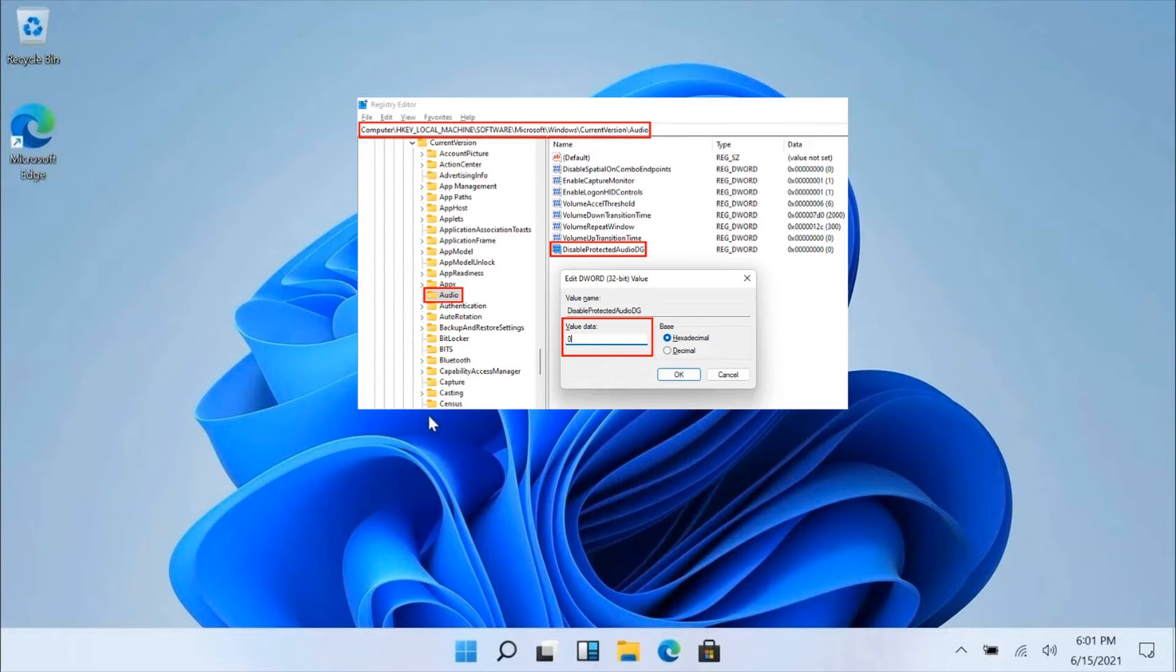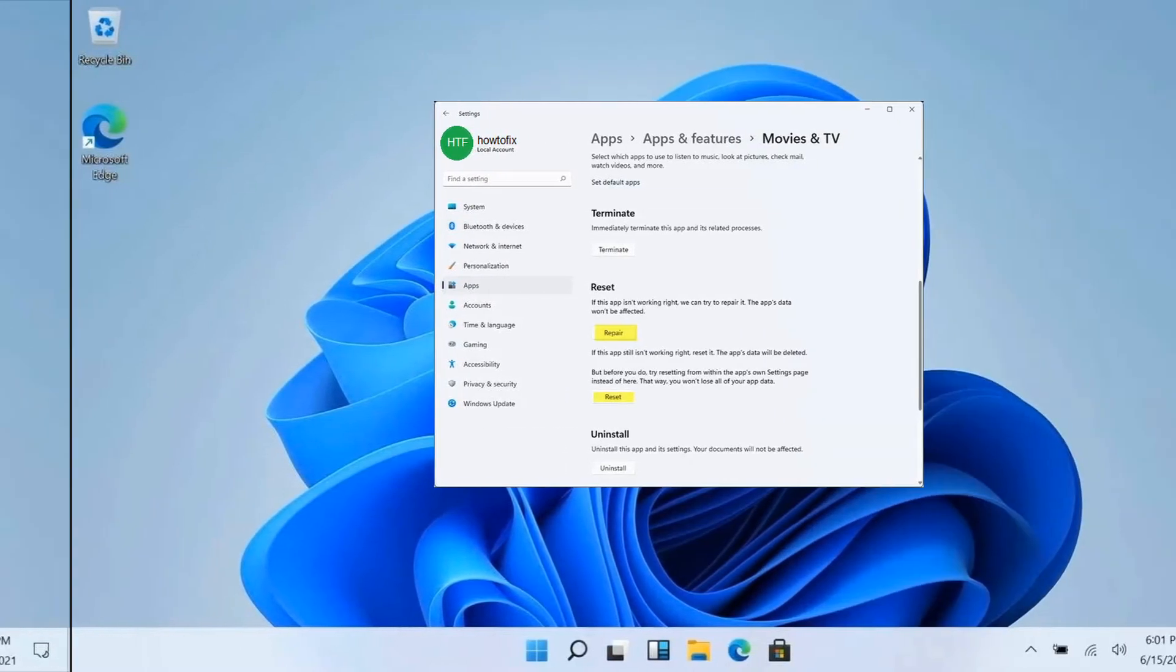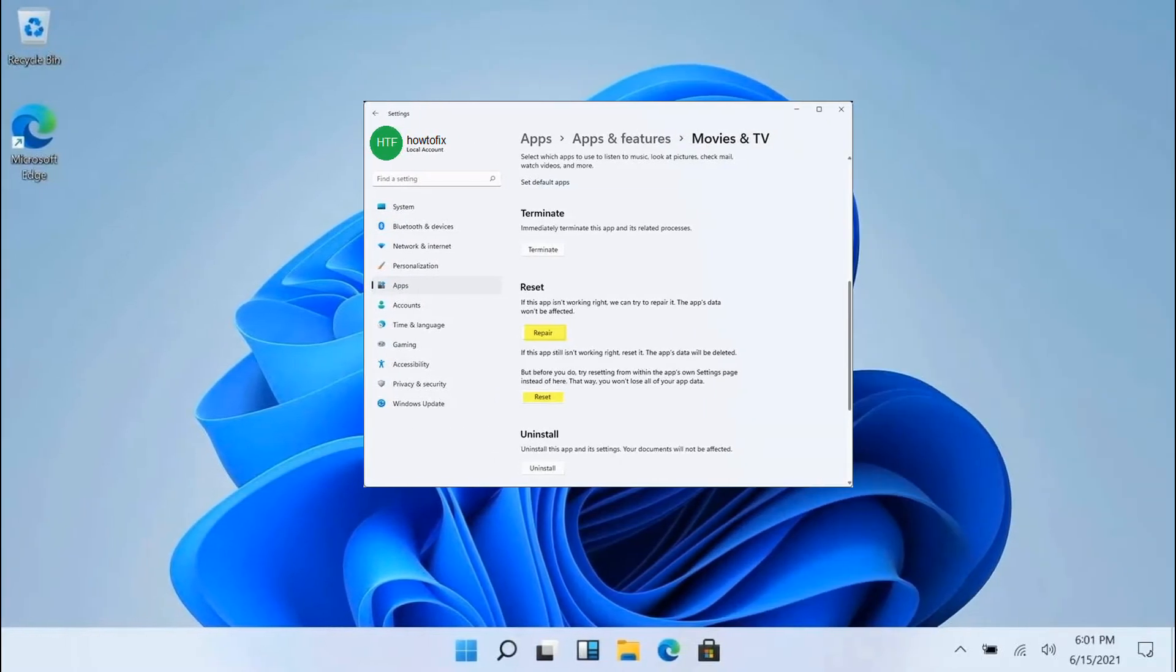If the issue still persists, try the next method. Method 4: Repair or Reset the Movies and TV App. Open Windows Settings and Repair or Reset the Movies and TV App and see if that helps.